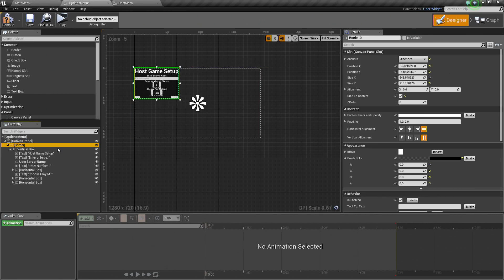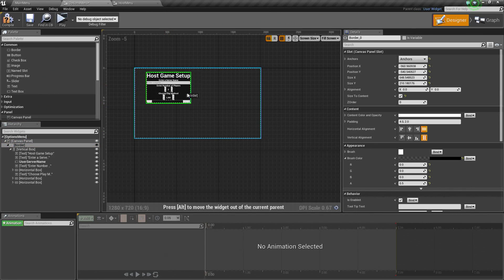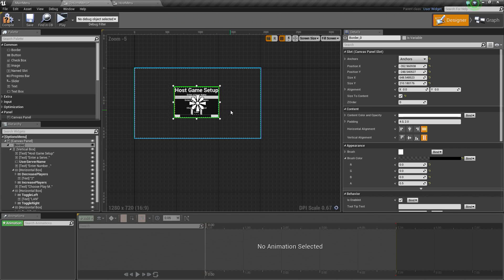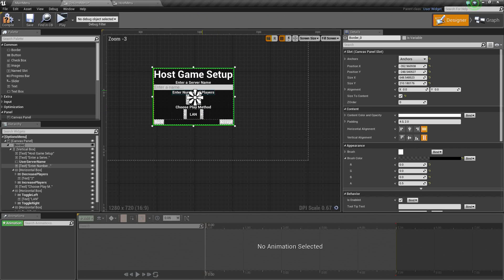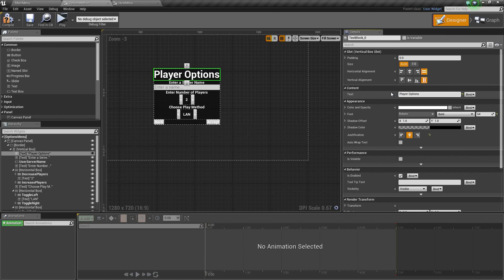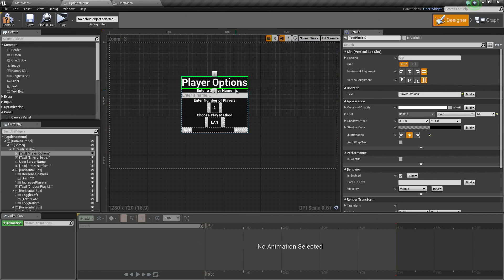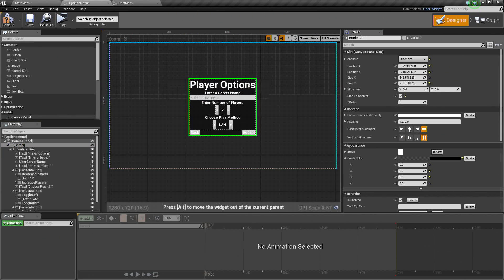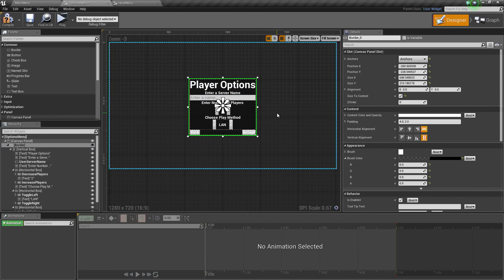Let's expand this all out a little bit and move this over to the center — it is already anchored to the center, so it is fine. Let's change the text at the top. This is now Player Options. We can say Options or Settings or whatever you want — I am going to call it Player Options. I am going to select Player Options and select the Border. It looks good to me.